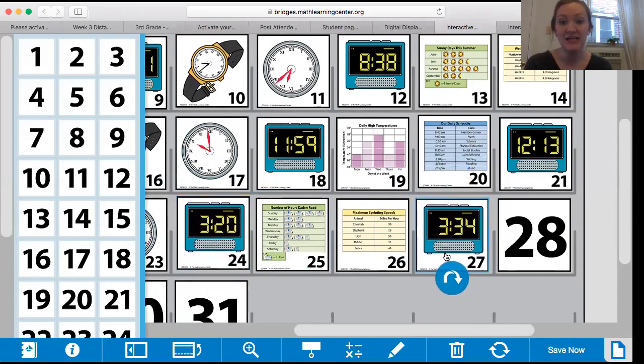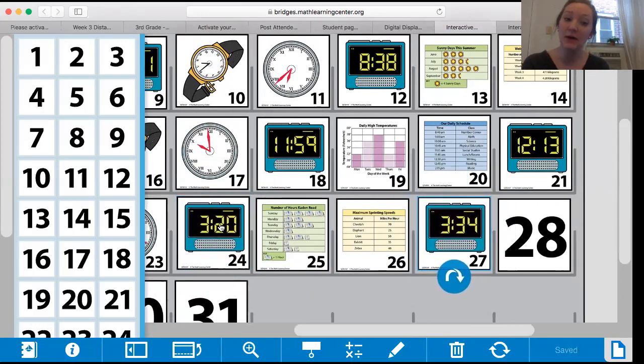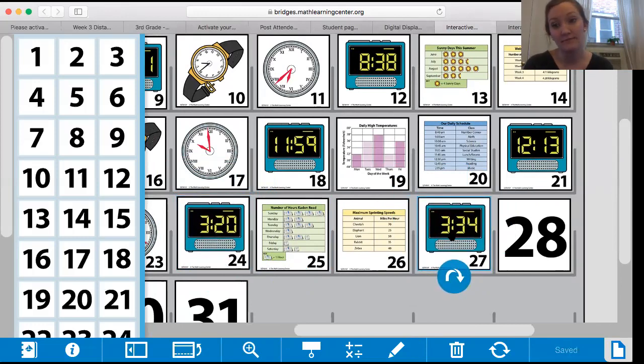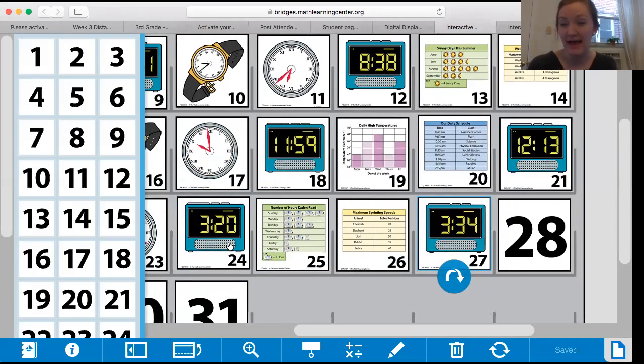How much time has elapsed? It was 3:20 and now it's 3:34. Looks like it's been less than an hour, right? How many minutes? How many minutes have passed?